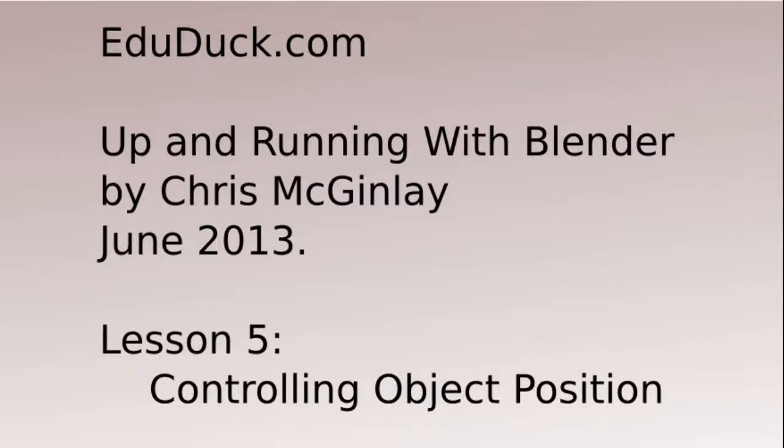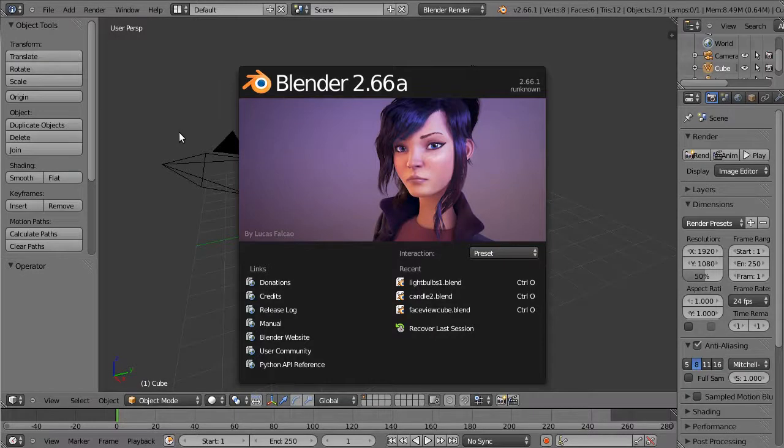Lesson 5, Controlling Object Position. In this lesson we'll learn how to use the transform manipulators and the GRS keyboard hotkeys to control object position.